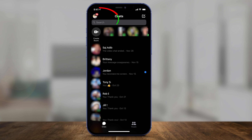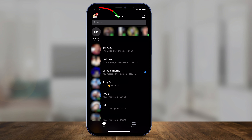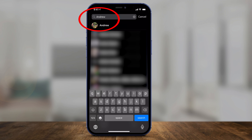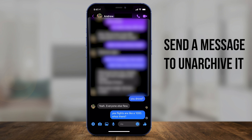You have two options. One is you could use the search bar up here and search for that person's name, find their name, and then click their name, and it will bring you to that message that you archived. So you could find it this way by using the search bar.